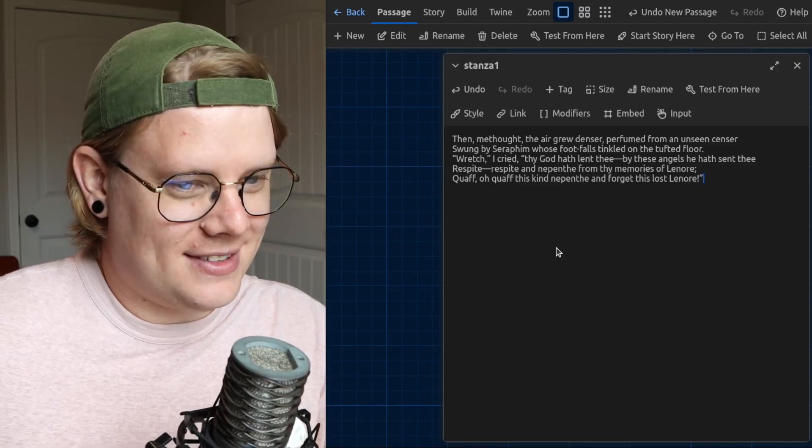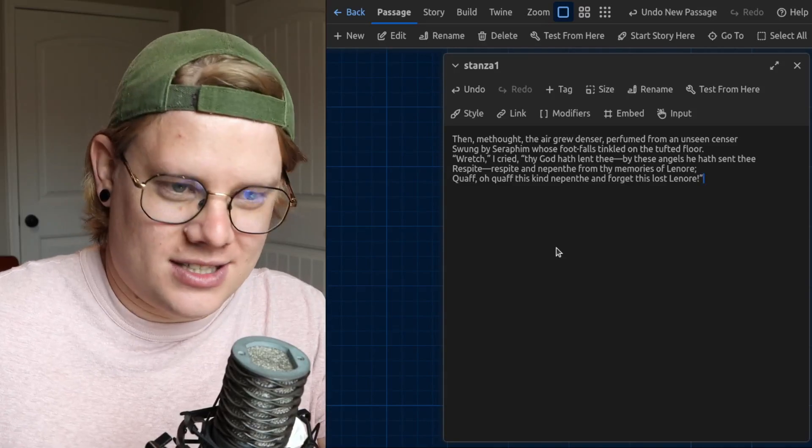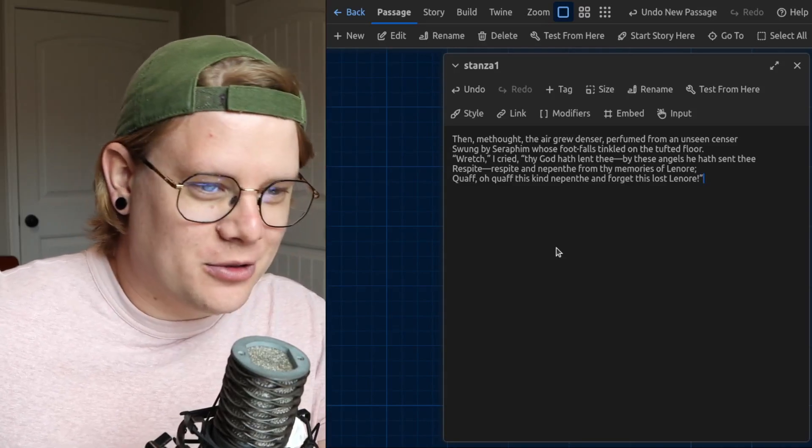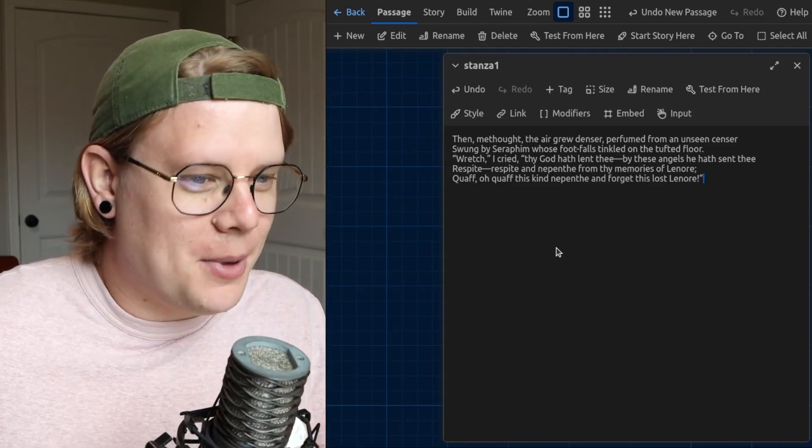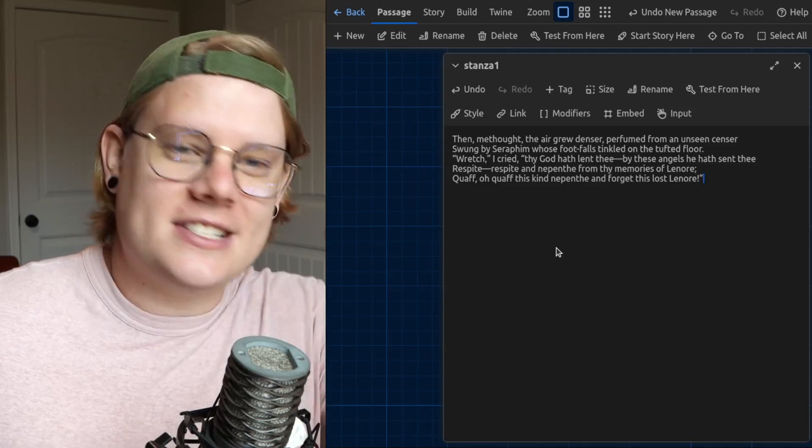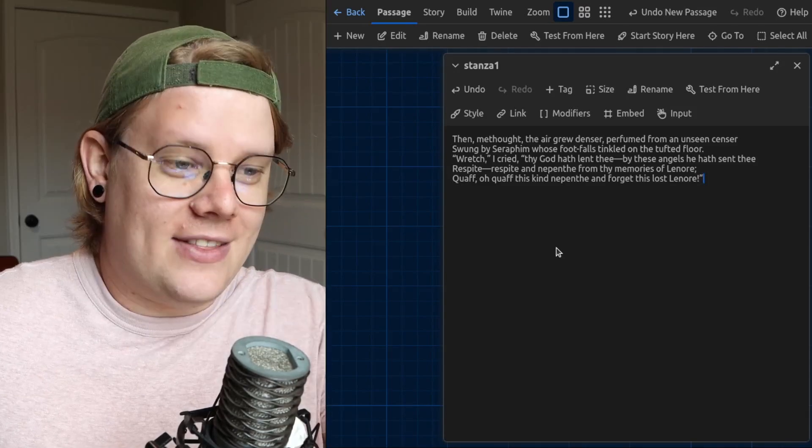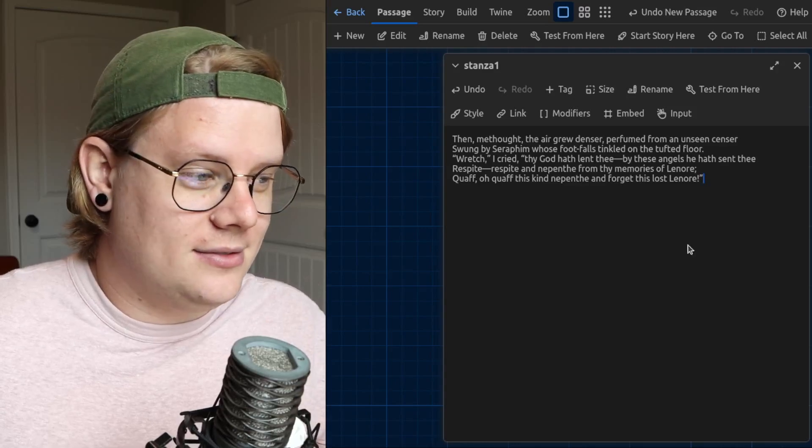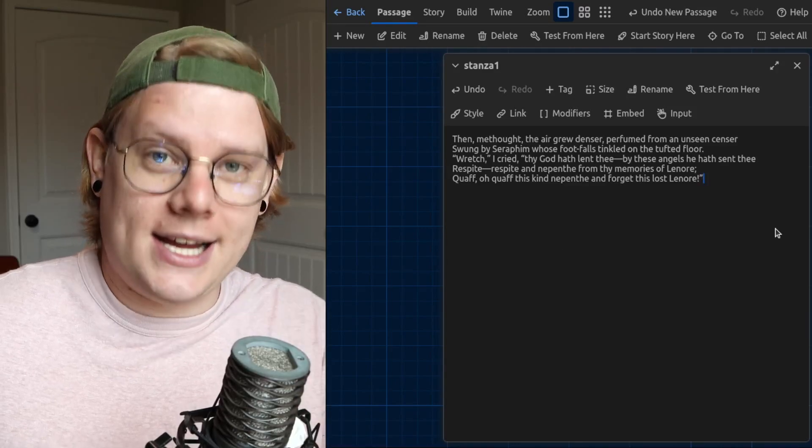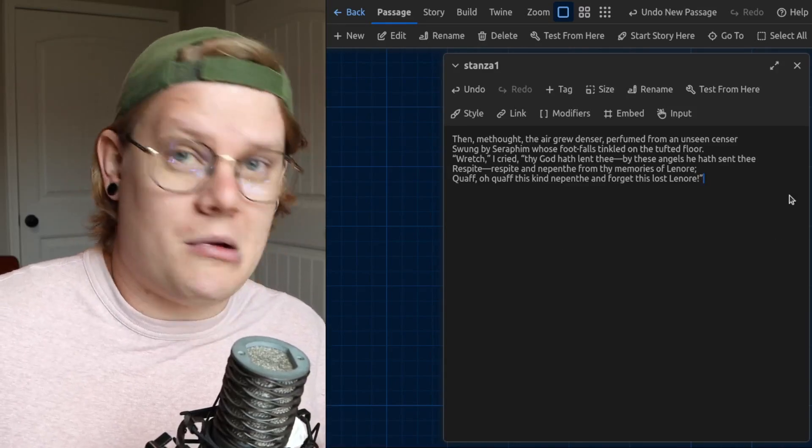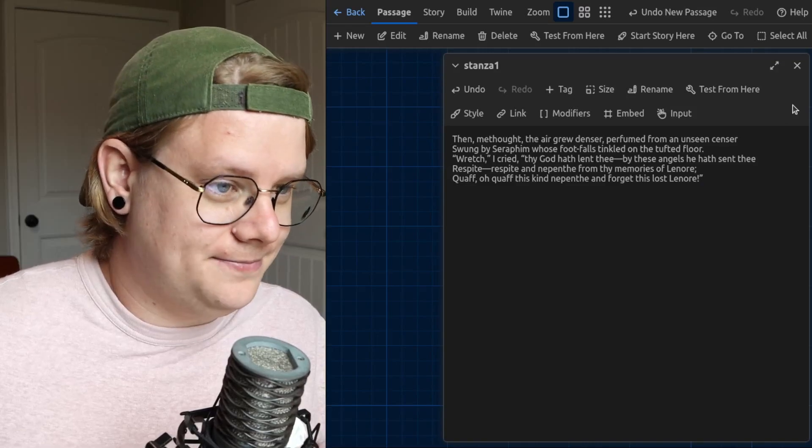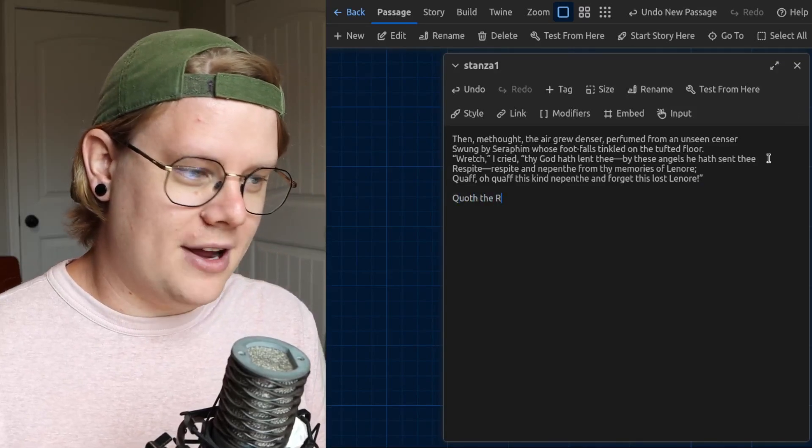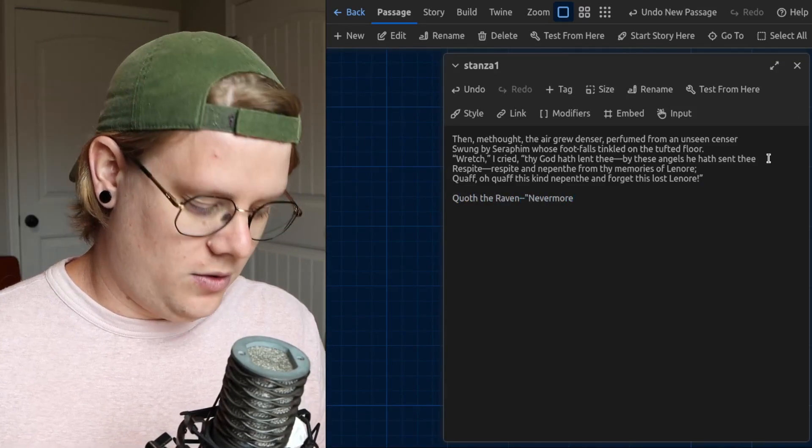So the stanza one is here. Then methought the air grew denser, perfumed from an unseen censor, etcetera, etcetera. At the end, after stanza one, we have a line that's repeated throughout the story. It goes, quoth the Raven, nevermore.